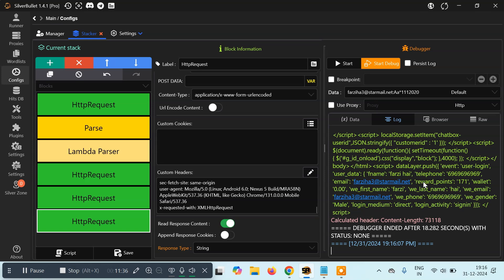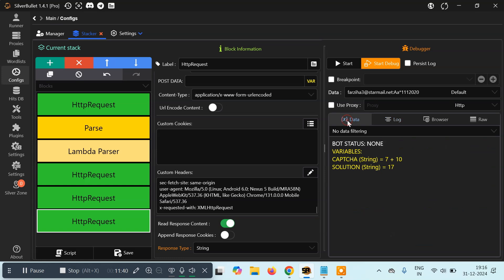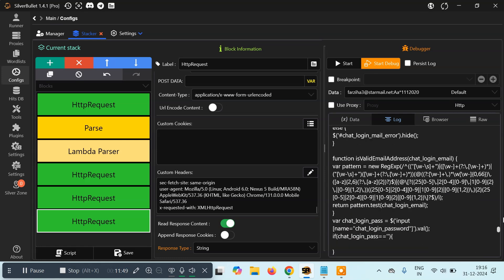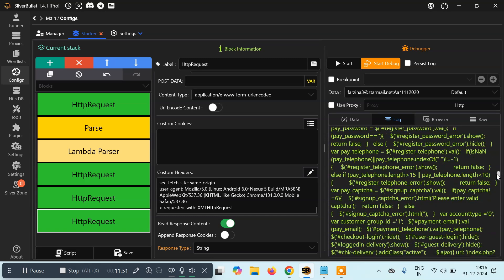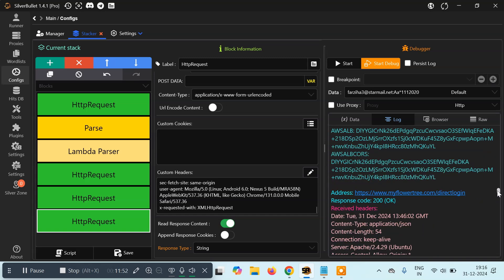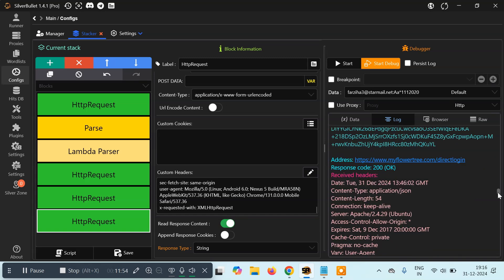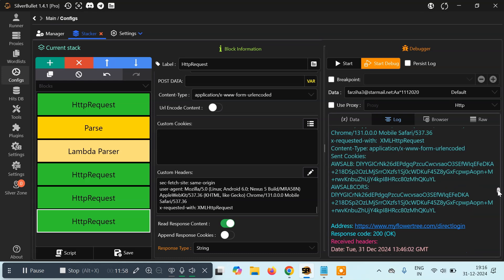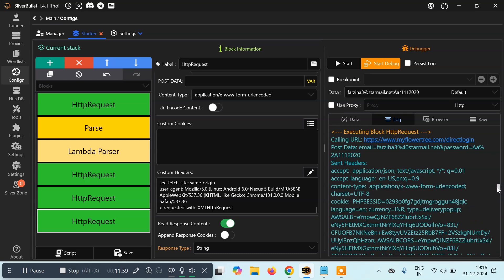As you can see, we have got responses for all of the steps. The captcha was '7 plus 10' and the solution is 17. Here I'm also getting the response for the login request — this is a direct login where we passed the email and password.